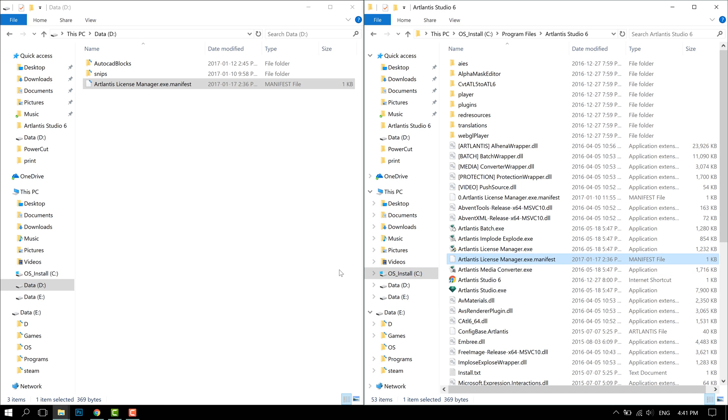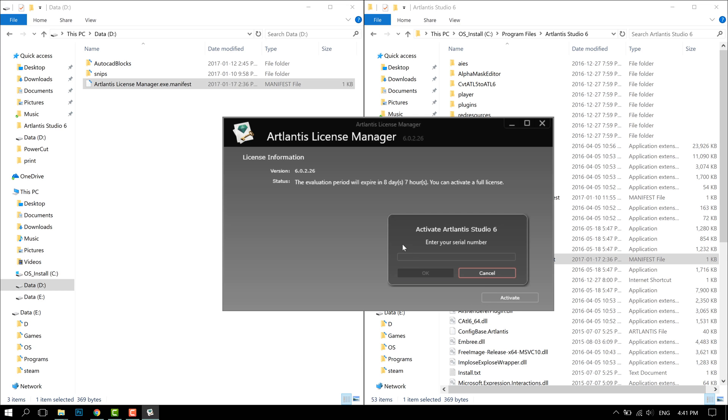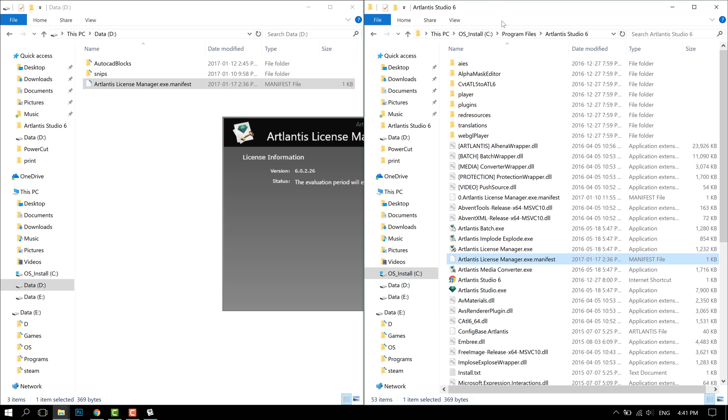This time it should work. It shouldn't crash. So I press activate and now it doesn't crash. So for some reason Artlantis Studio or at least the license manager doesn't work with a high resolution screen. So if you have a high resolution screen use a manifest as your fastest way to solve the problem.